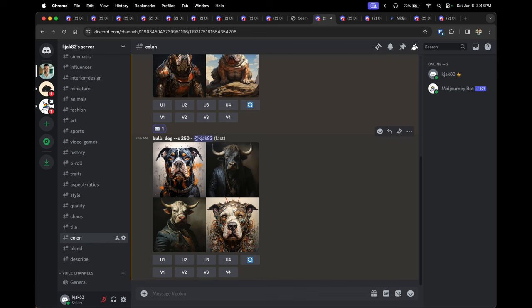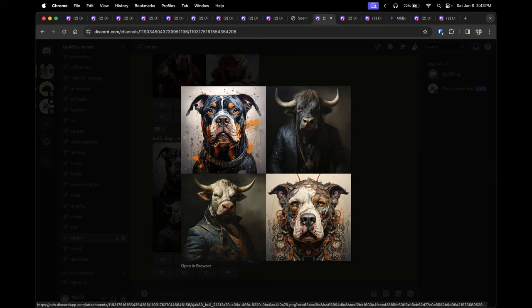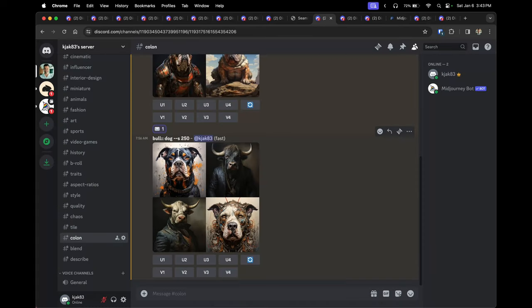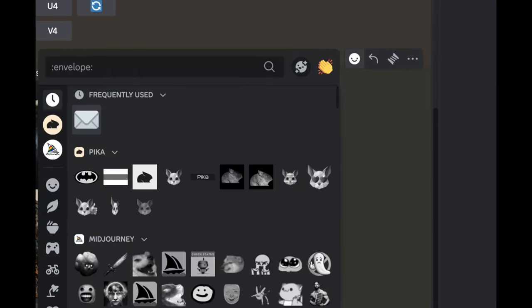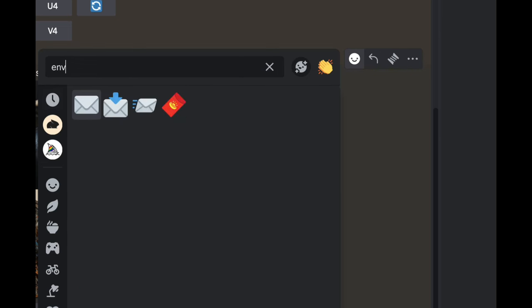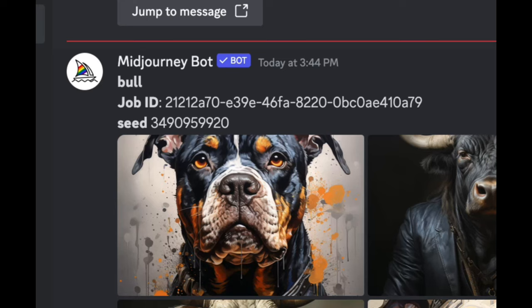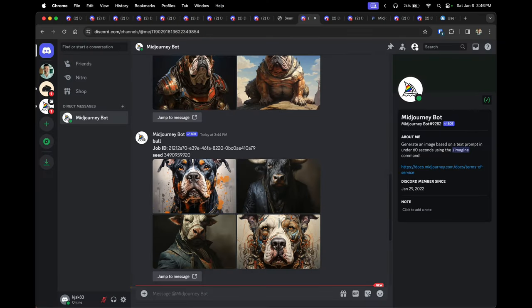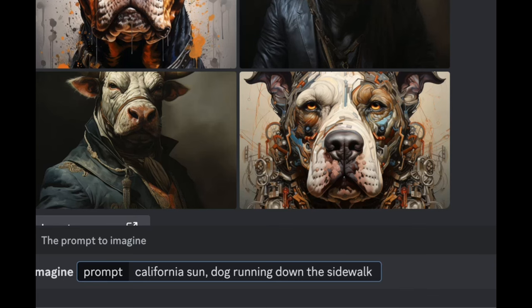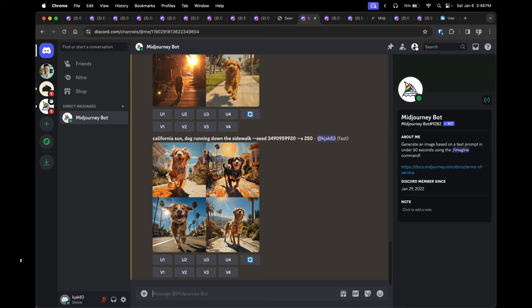Tip nine is the seed parameter — stick with version 5.2 for this one. Seeding gives you the ability to create a new set of images based off of an original image set you've already created. To find the seed, click the 'Add Reaction' button on an image and search for the envelope emoji. This will prompt the Midjourney bot to send you a direct message on Discord containing the seed number. You can then create a new prompt and add '--seed [seed number]' to keep the same style parameters.